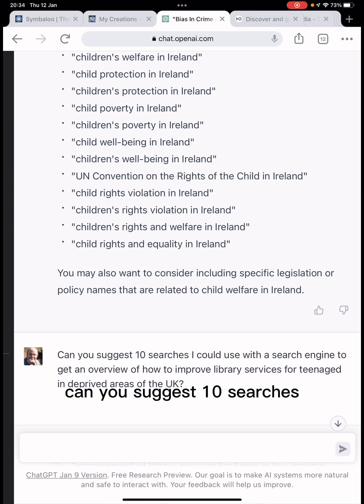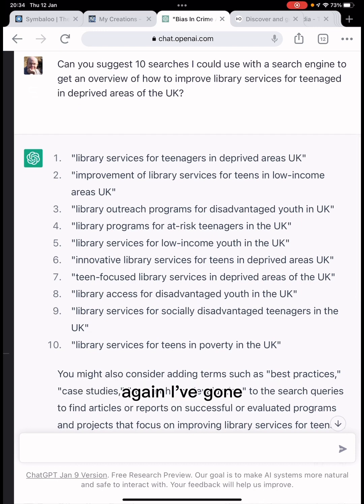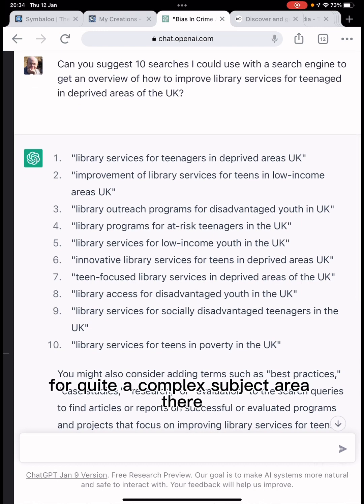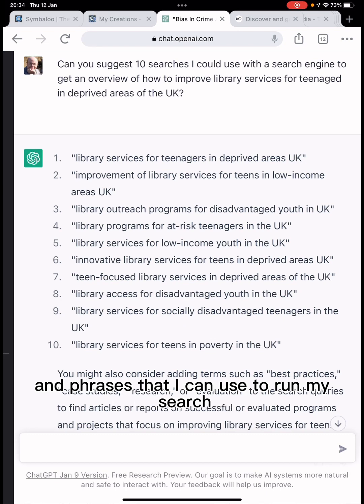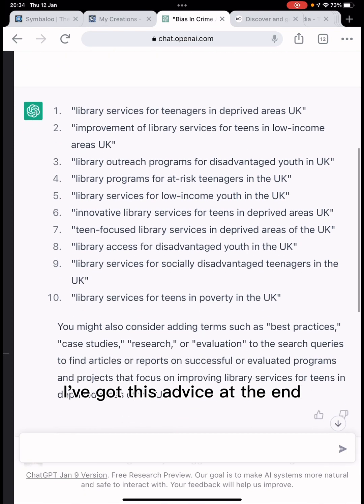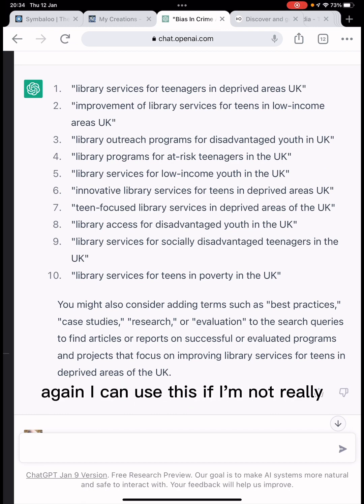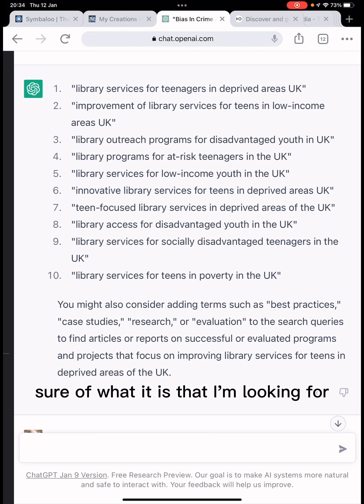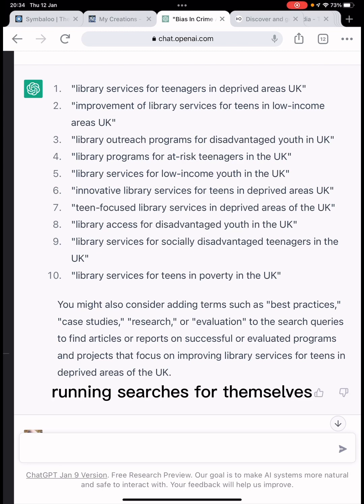Another one I can ask: 'Can you suggest 10 searches that I could use with a search engine to get an overview of improving library services?' It's a complex subject area with a number of different elements, and ChatGPT has provided a number of different ideas and phrases I can use. What I particularly like is the advice at the end — 'you might also consider adding other terms such as best practice, case studies, and so on.' I can use this if I'm not really sure what I'm looking for, or I can point my user or patron to it to give them ideas on running searches for themselves.